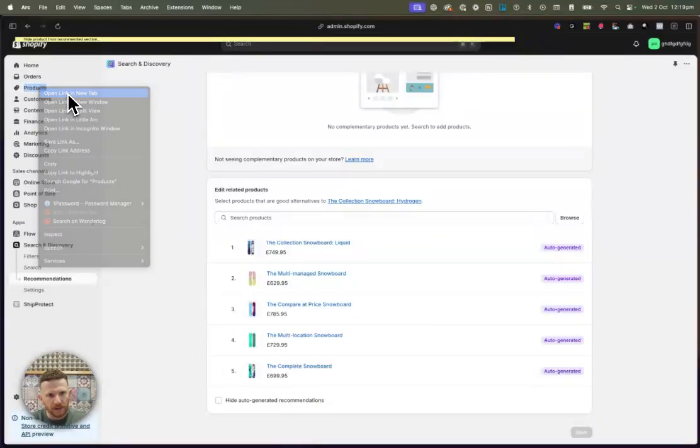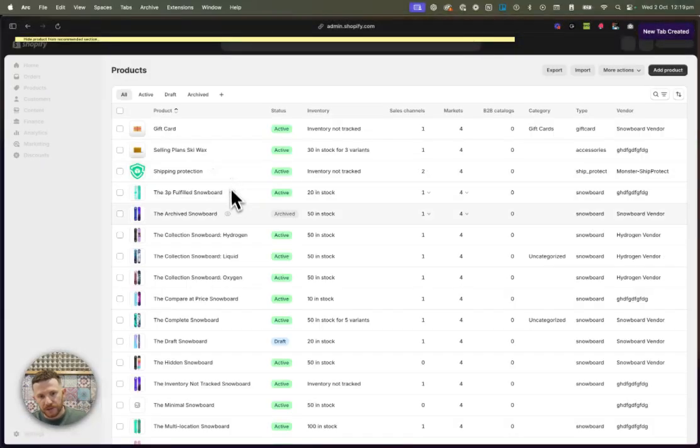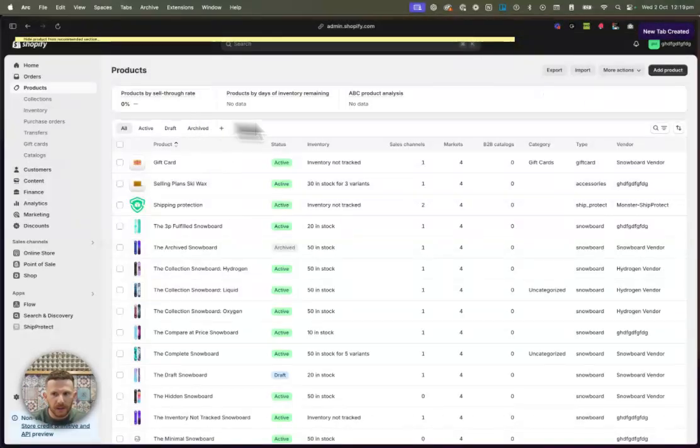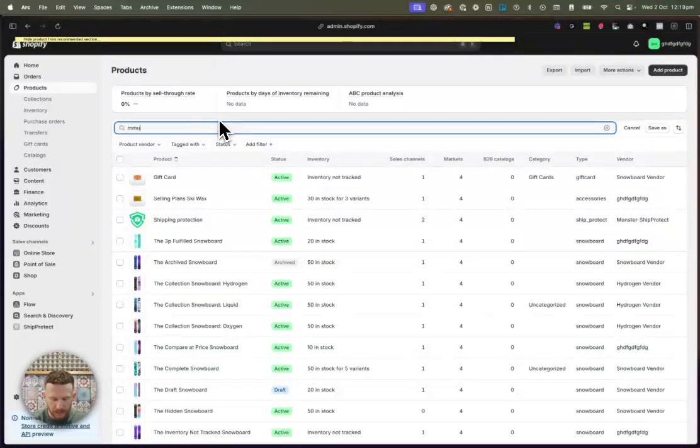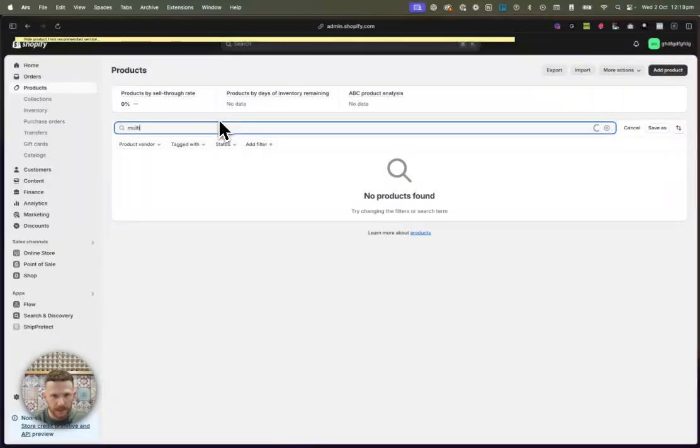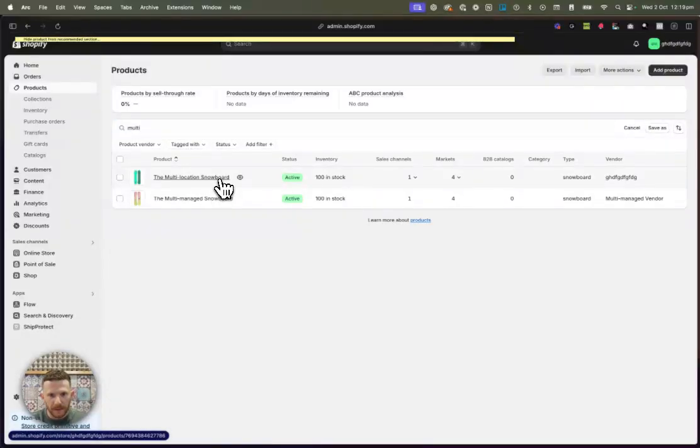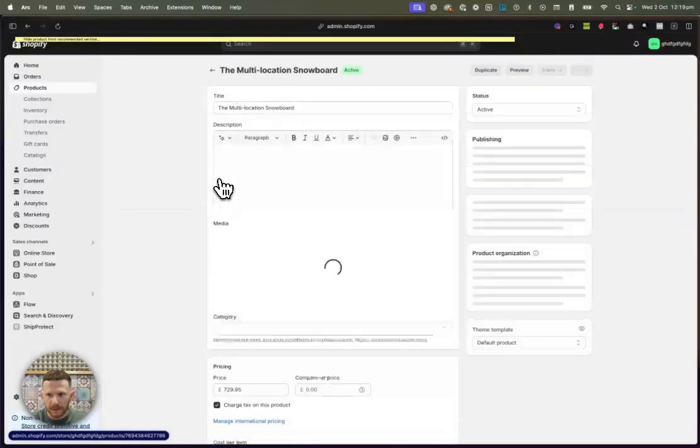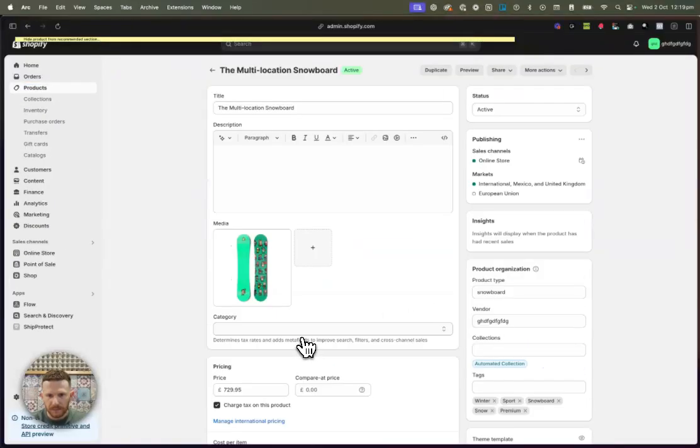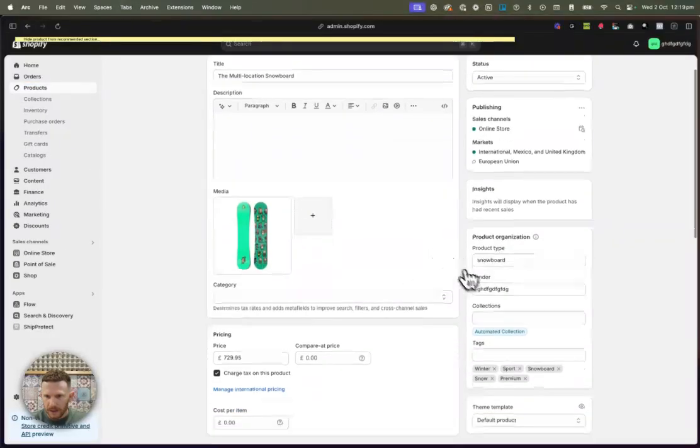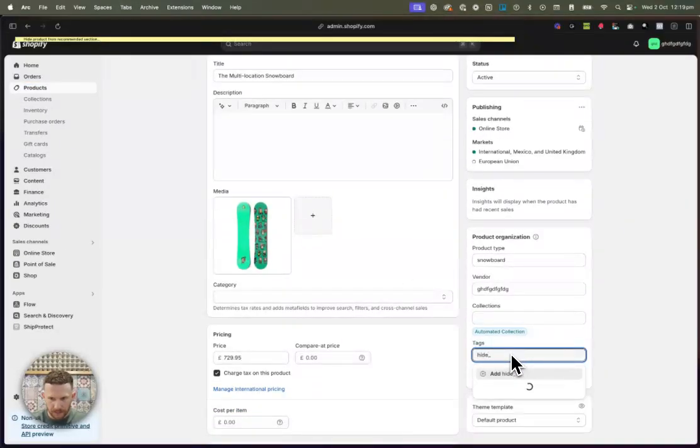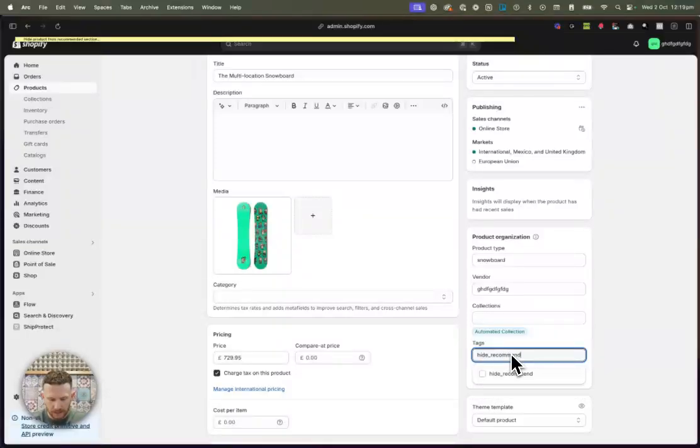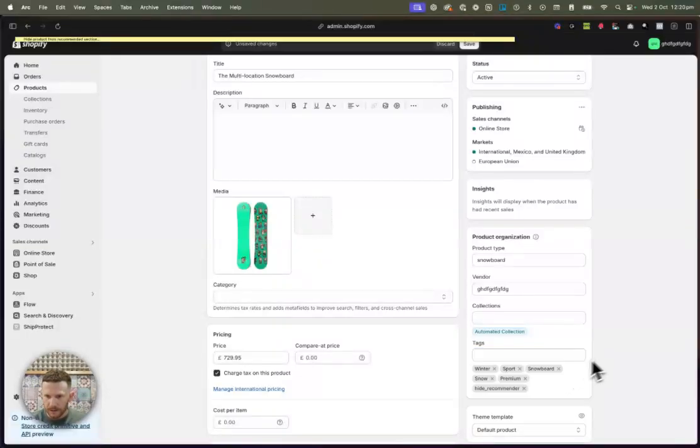What we'll do is we'll find it over here. The multi-location snowboard. And we'll just type the tag here. So hide underscore recommender. There we go. Click. Now the tag is there and we're just going to click on save.